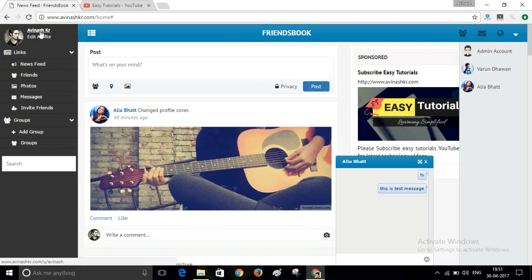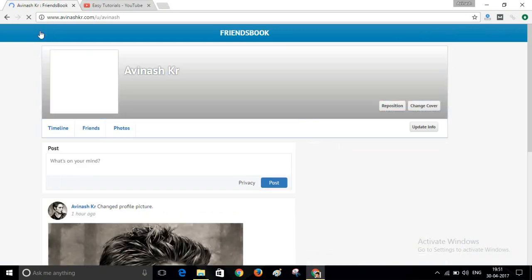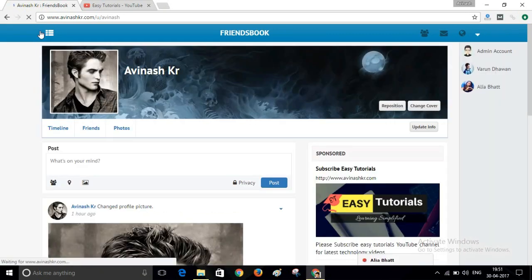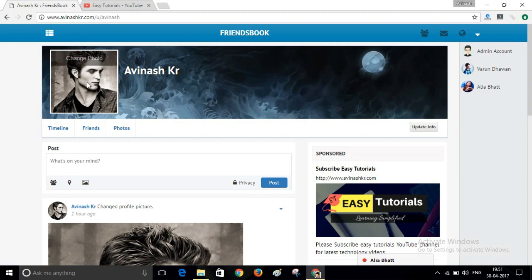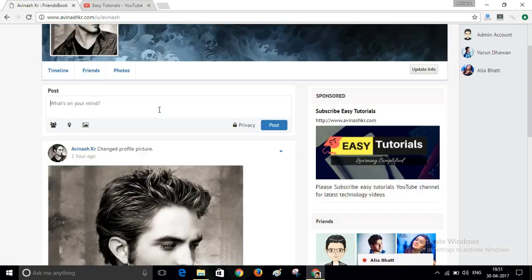This is your online friends list. You can chat with your friends. You can edit your profile here. You can change your cover images, profile photo. You can publish your post here.